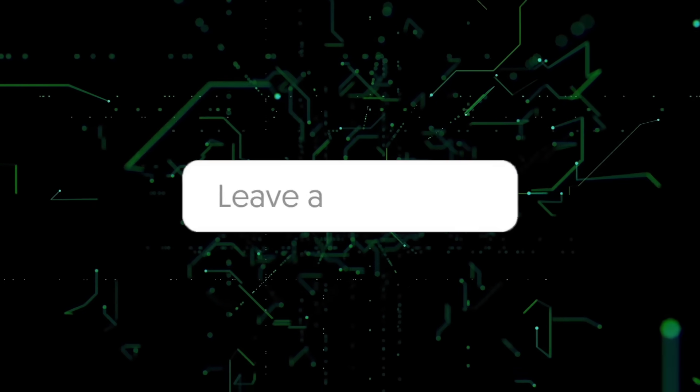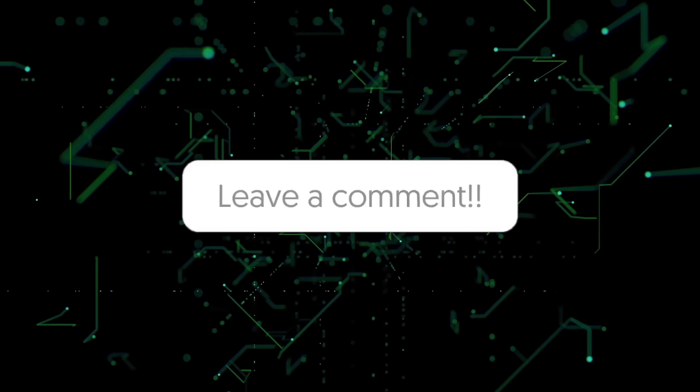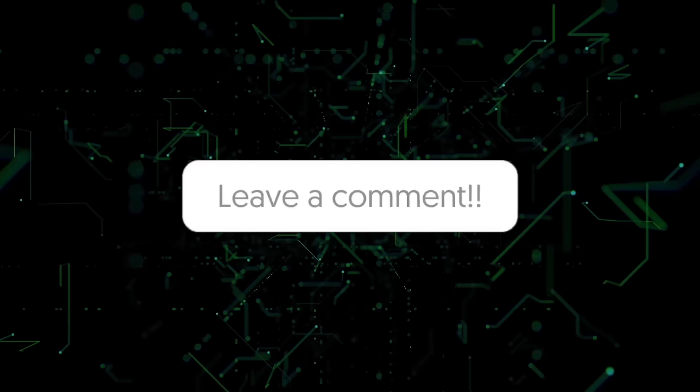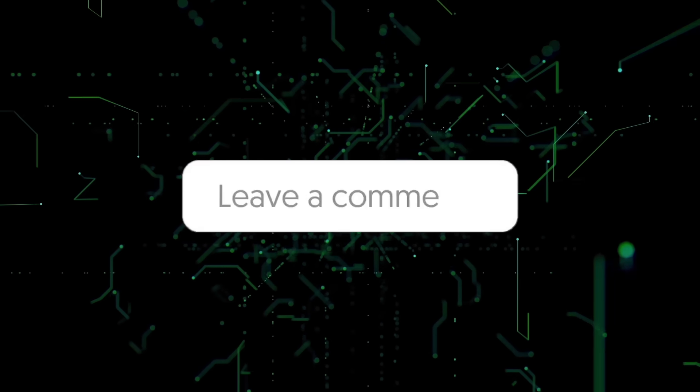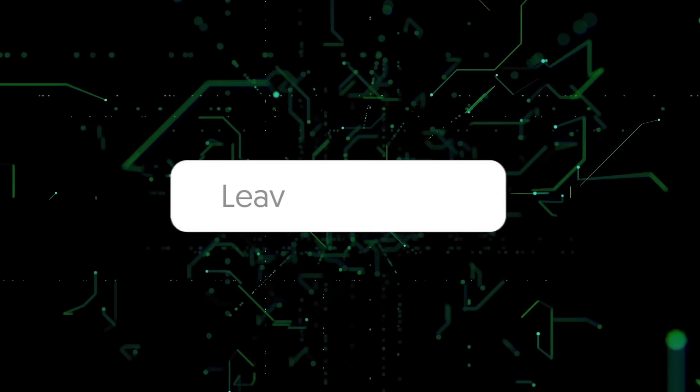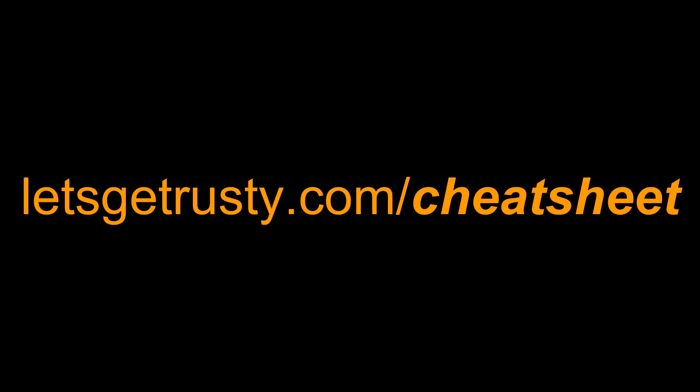That's it for this video. Let me know what you consider to be common mistakes new Rust stations make in the comments section below. Lastly, make sure to get your free Rust cheat sheet by heading over to letsgetrusty.com/cheatsheet. With that said, I'll see you in the next one.